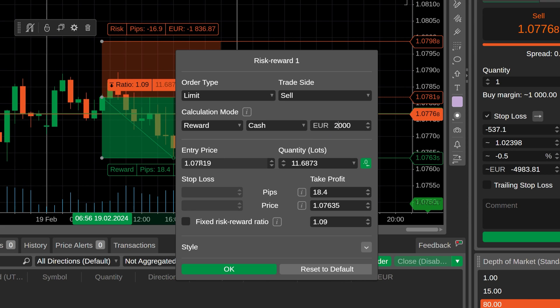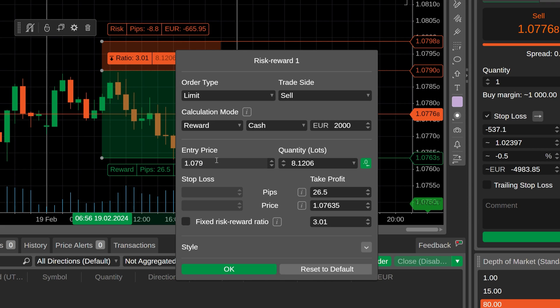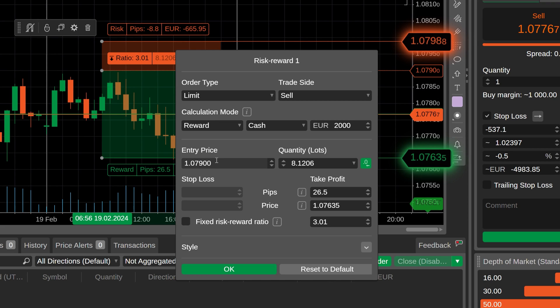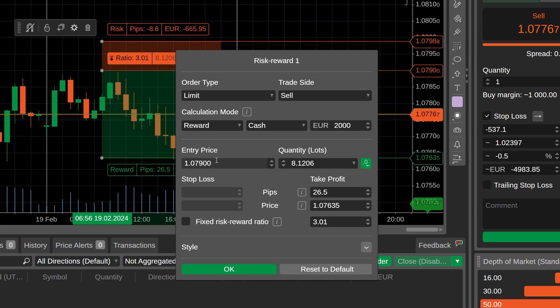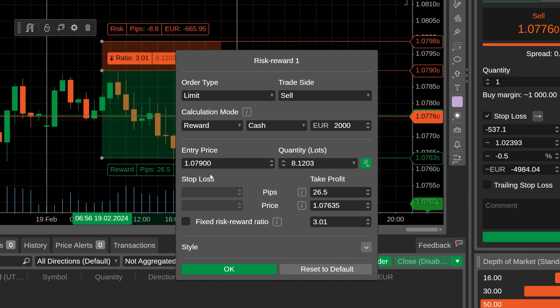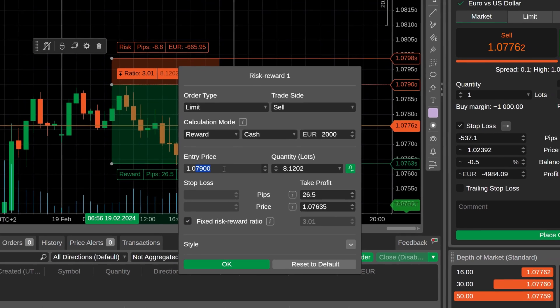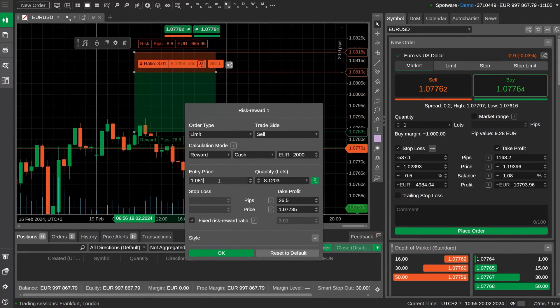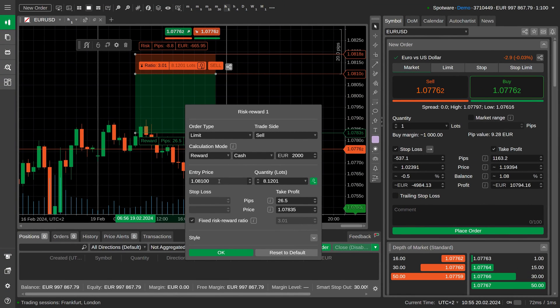In the settings window, you can change the entry price but still within the risk-reward object borders. If you want to input a different entry price, you don't have to close the settings window and drag the entire object manually along the price axis. Just fix your preferred risk-reward ratio and set any price outside the object borders. The risk-reward drawing will move automatically.